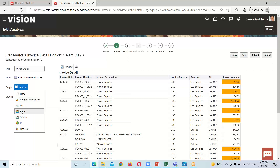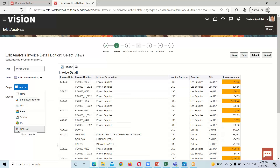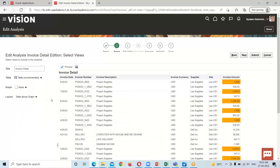These are the graphs available in OTBI: bar (the recommended one), line chart, area chart, scatter chart, and pie chart. Whatever graphical representation we want to implement in our analysis, we can select any one of them. This time I'm going to select bar, which is the recommended one.